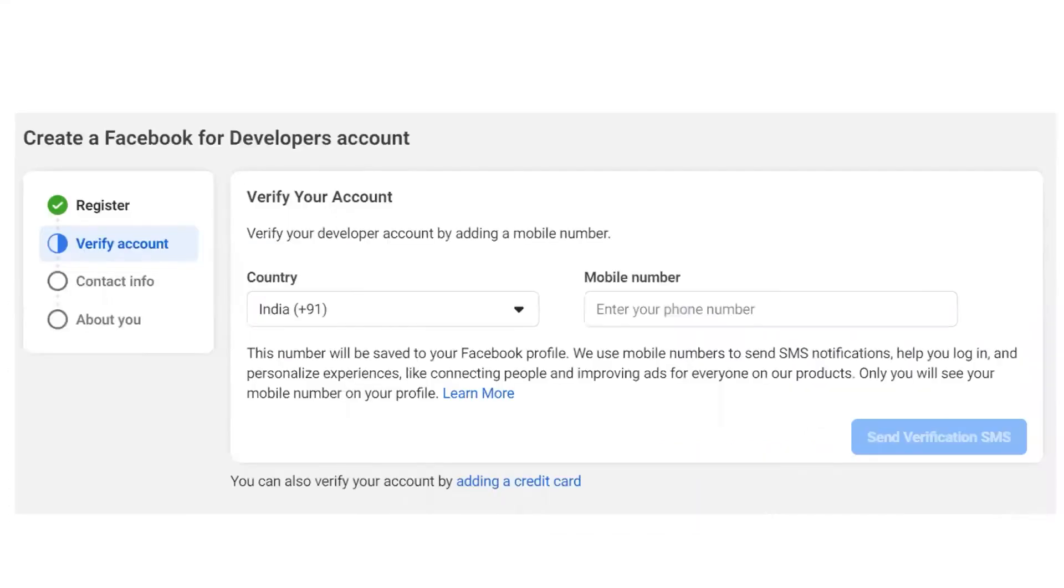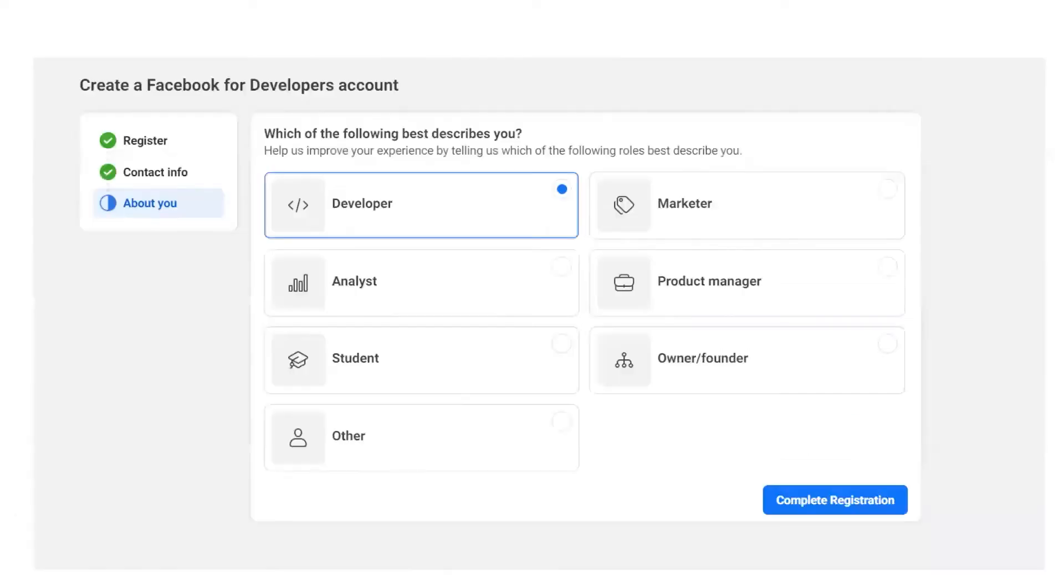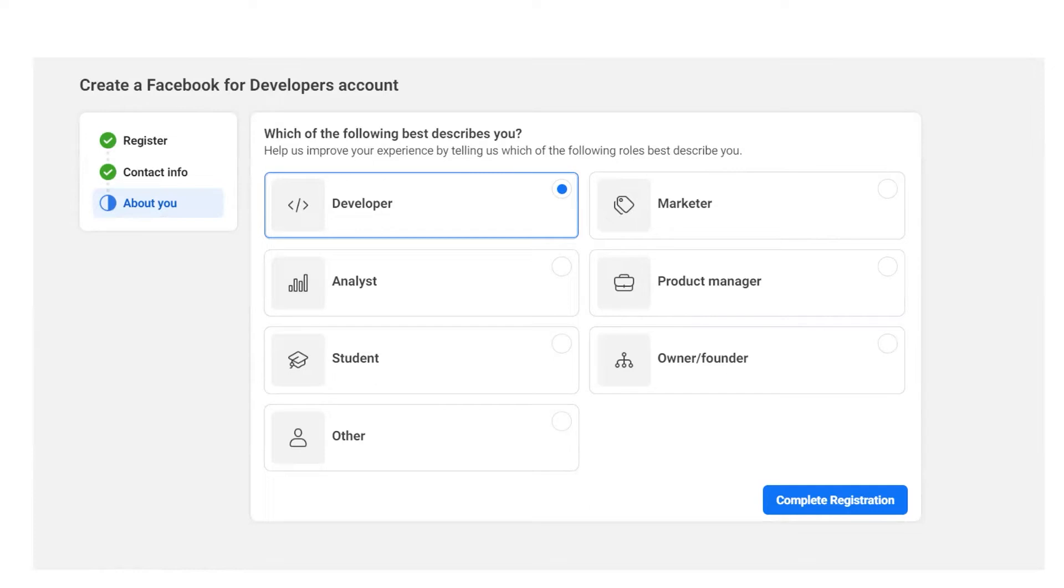Once you click the continue button, it will ask you to enter a phone number just to verify your account. Enter your phone number with country code and click on Send Verification SMS. Once the verification is done, it will ask you to describe yourself from the mentioned options. You can select the most appropriate option which describes yourself.